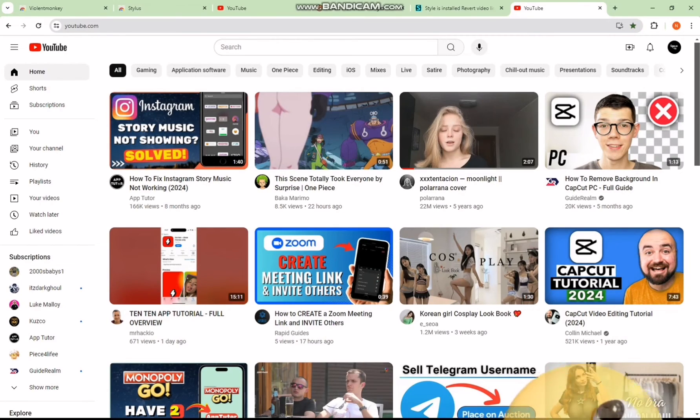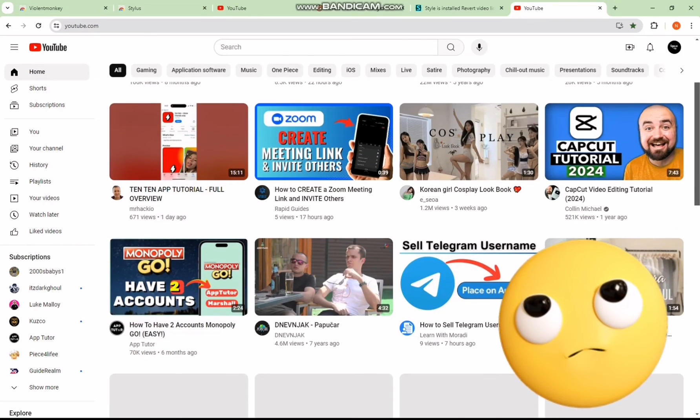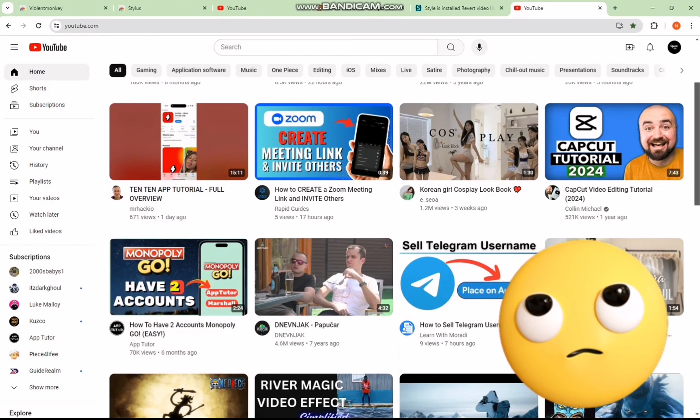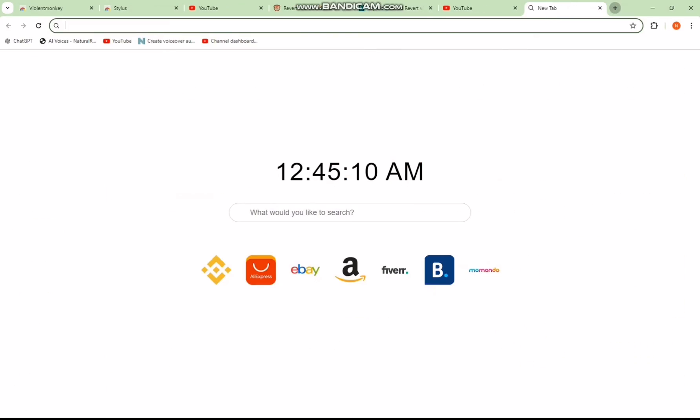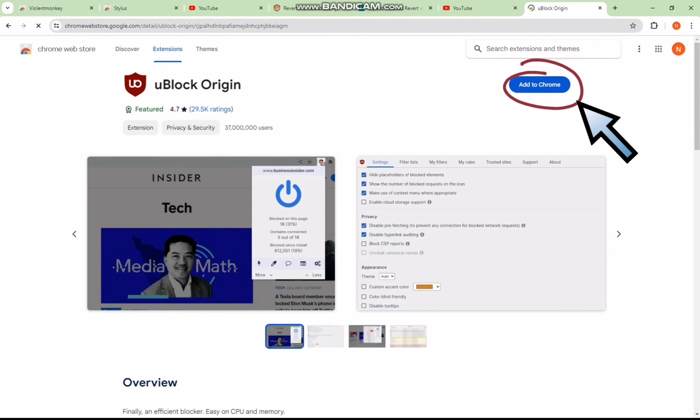But wait, there might be a pesky issue when you go full screen with a video. To fix this, click on the fifth link from the video description. Add the extension to your browser as directed.